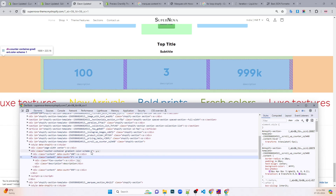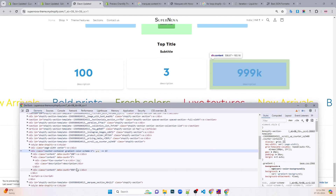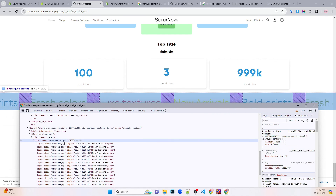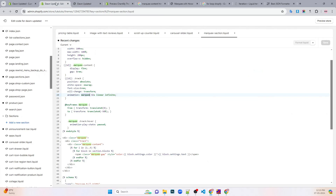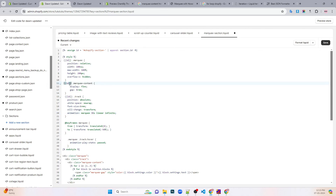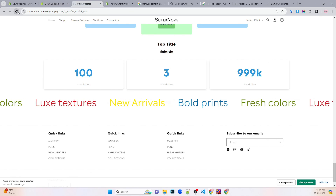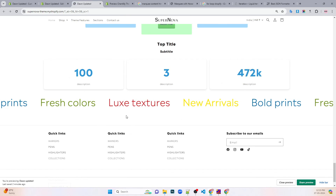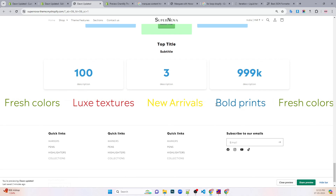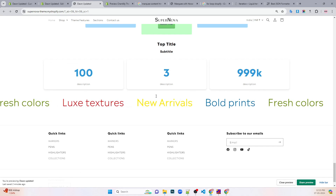If we hover over to this it should actually stop. Maybe it should be 38 seconds instead of 32. Let's see — yeah, it stops! Perfect, it's looking good and easily customizable. Hope you understood how to use this whole marquee section.